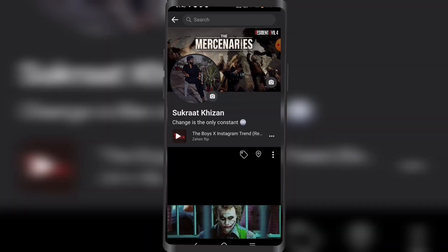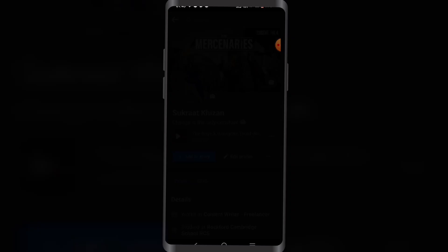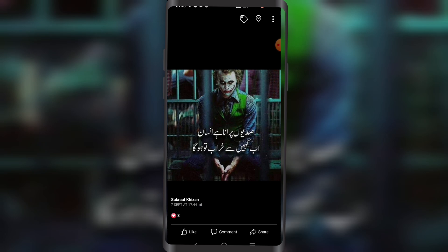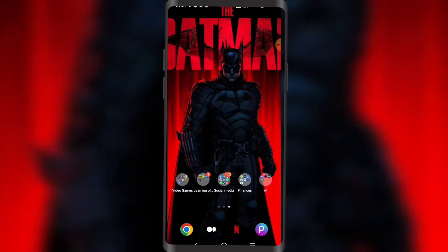And it's done! If this video helped you, make sure to like, comment, and subscribe to the YouTube channel for more such amazing content.